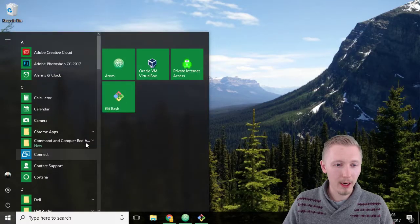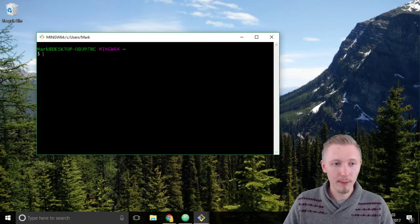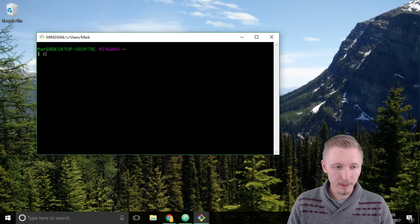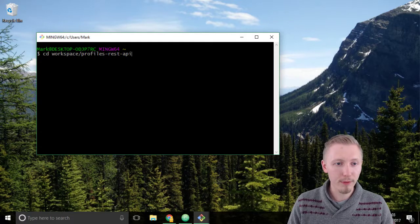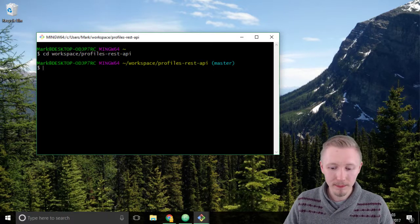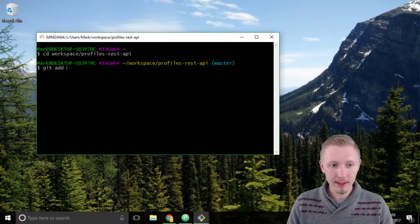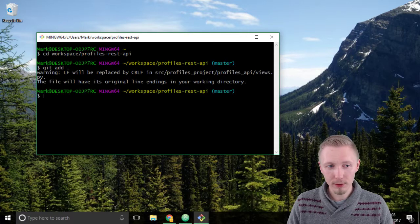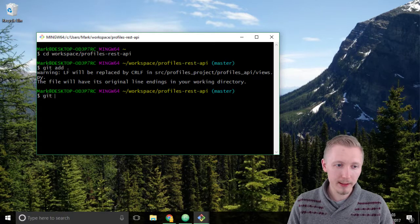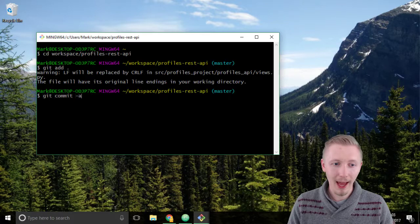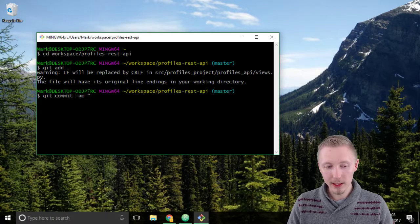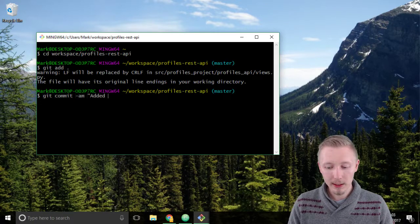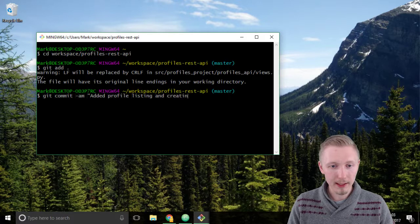Minimize chrome and load up a new git bash or terminal window and change to our profiles rest API location. Type git add to add any new files and then type git commit hyphen am give it a message added profile listing and creating feature.